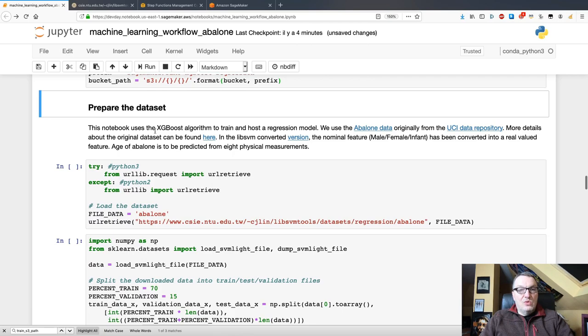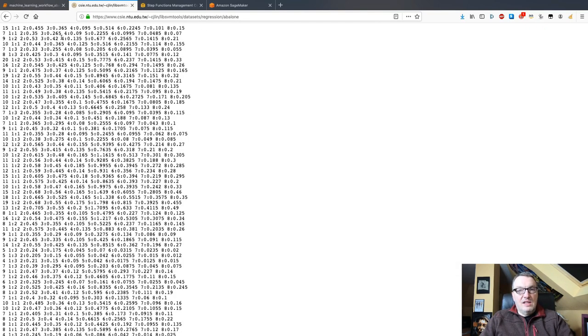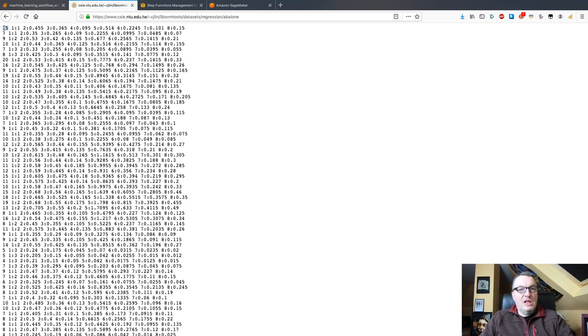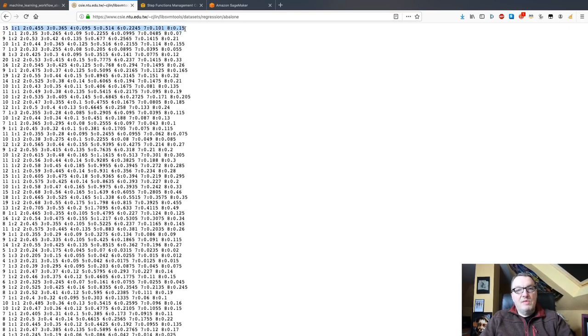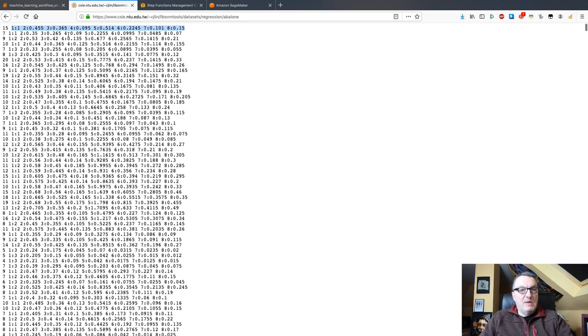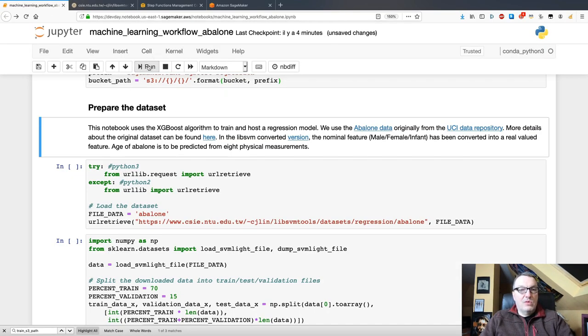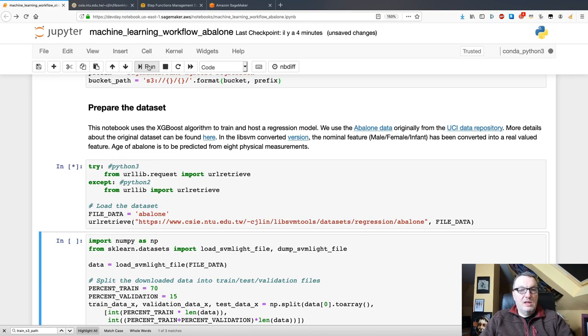The next step is to grab a data set. And here, we're going to use a toy data set called the Abalone data set. This data set describes a regression problem where we're trying to predict the age of the Abalone shellfish based on eight features which represent dimensions and weights of that shellfish. And as you can see, this data set is in lib-svm format with feature index and feature values. So, let's just grab this data set.